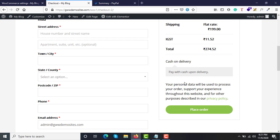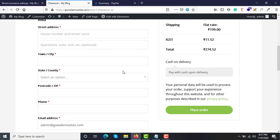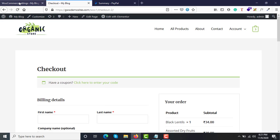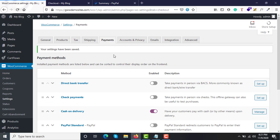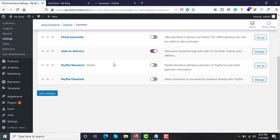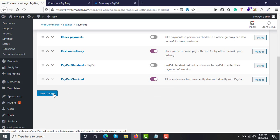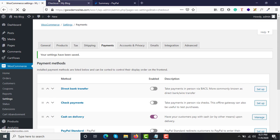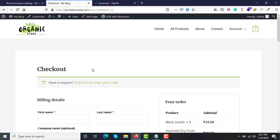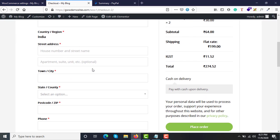Even if they don't have a PayPal account, they should still be able to pay. Let me show you what I have configured — I'll go to the dashboard, enable PayPal Checkout, click Save Changes, and now let's see what has been updated.